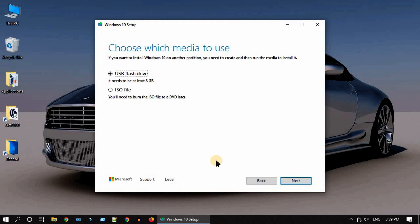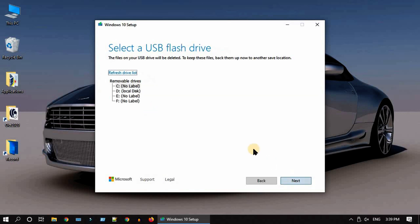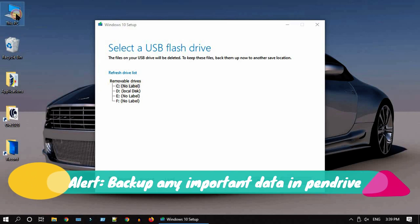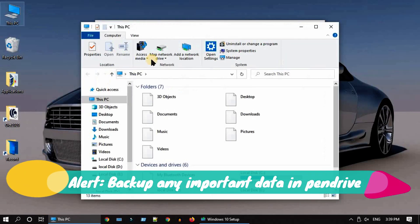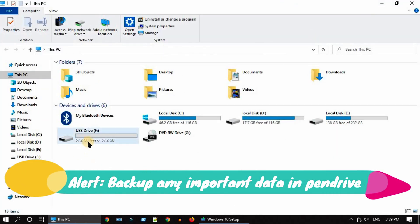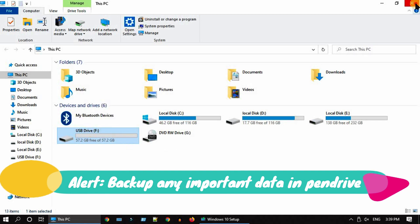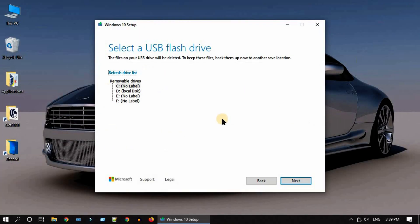Now select the option that says USB flash drive and tap on next. You should select the right drive letter. Open This PC, note down the drive letter corresponding to your USB pen drive, select the same over here, and click on next.